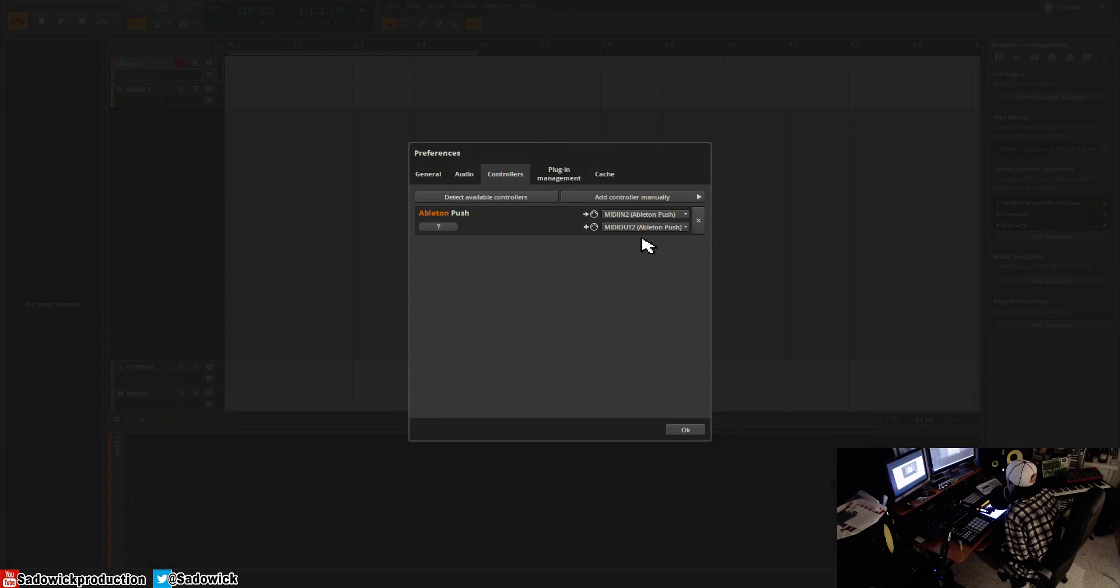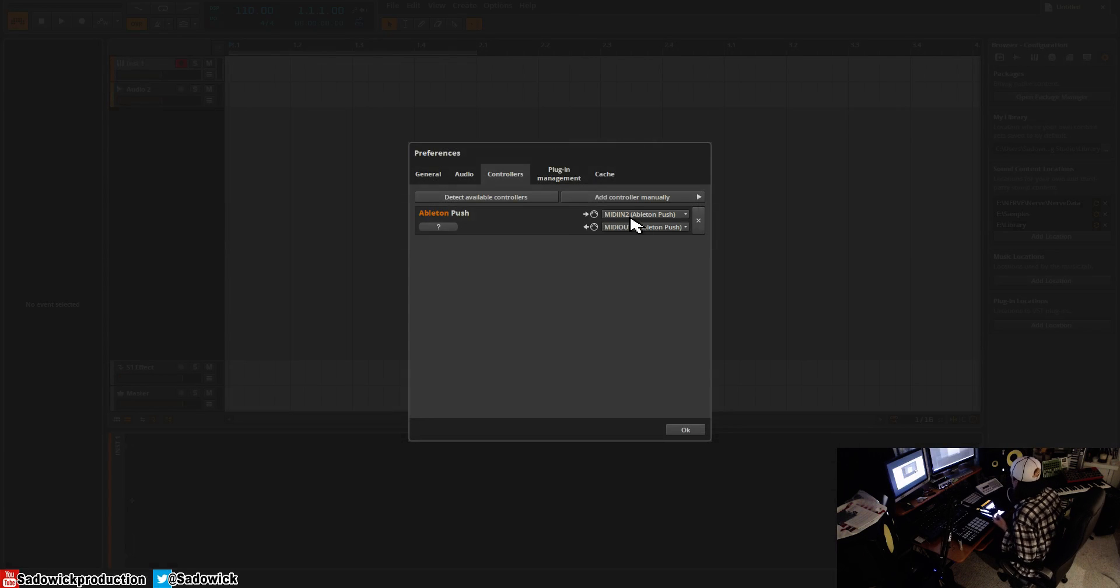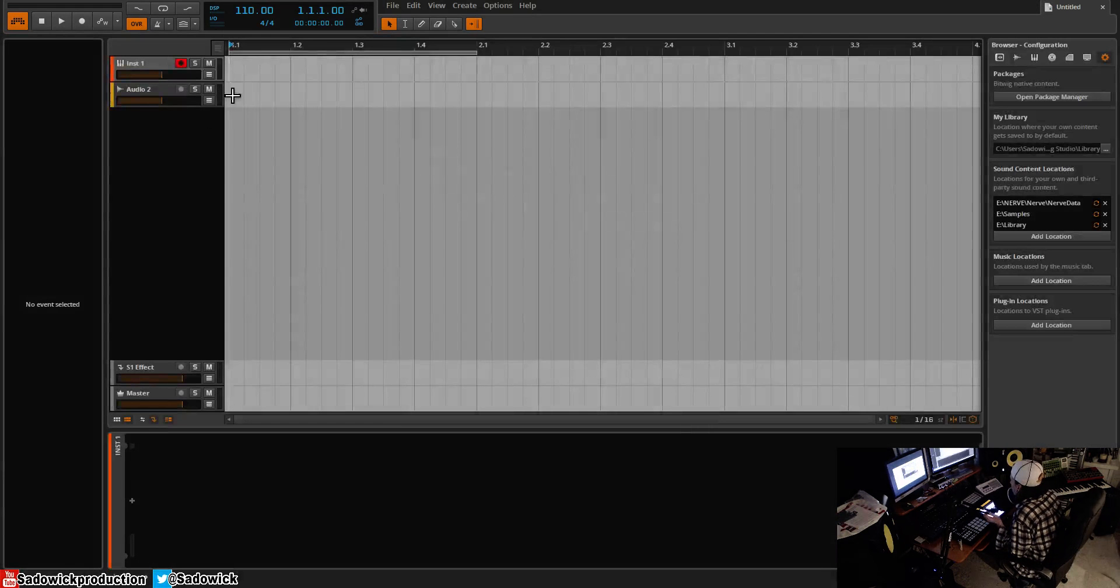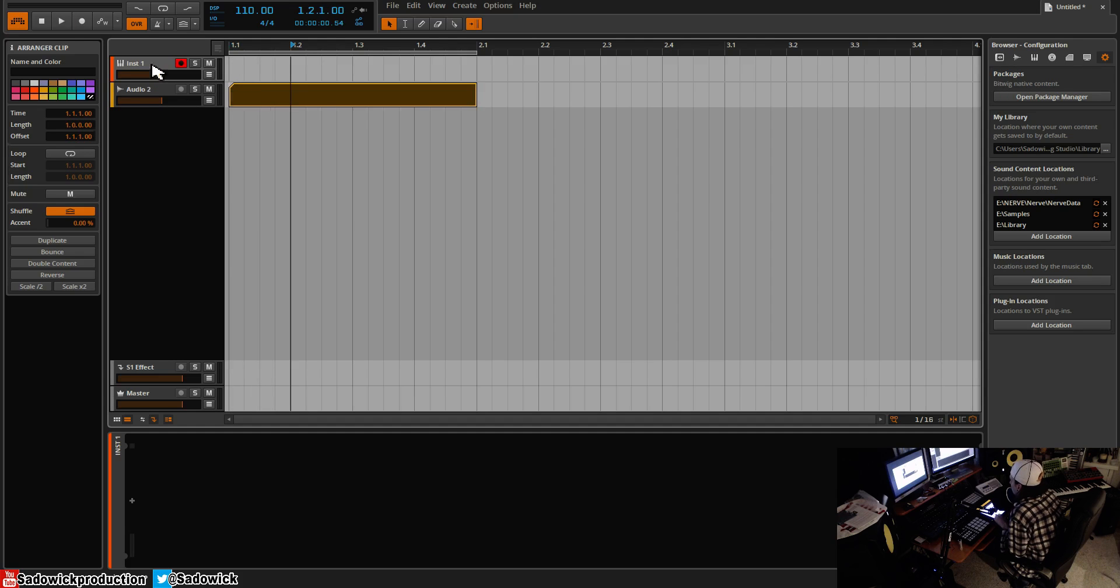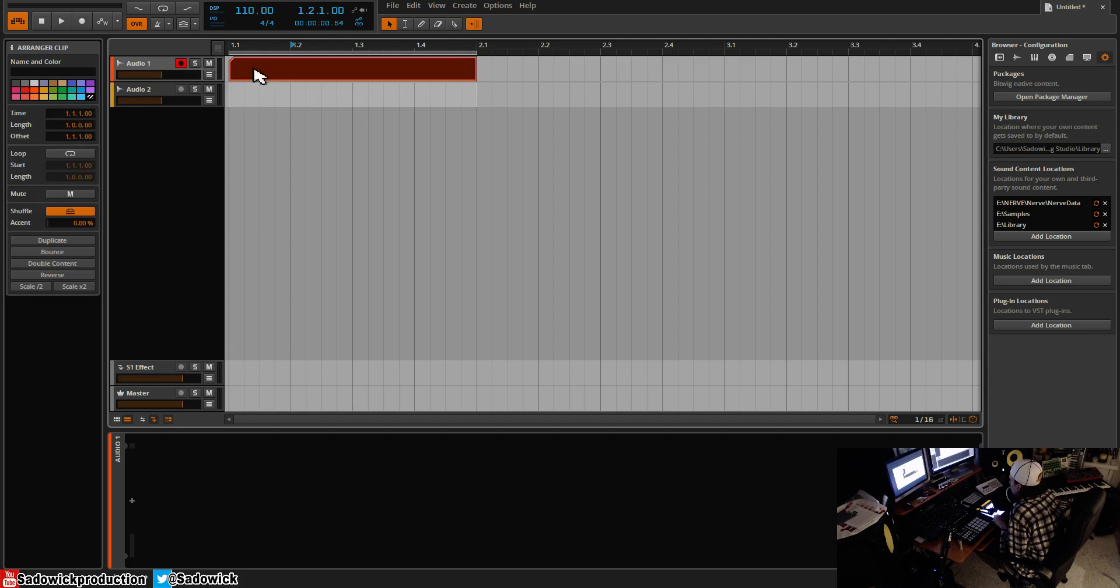So I have to have MIDI in and then MIDI out too. So now you should have Push working and you can do all sorts of fun stuff with your Push.